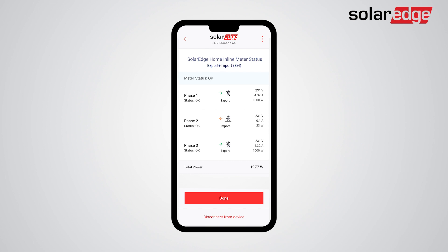The meter status screen enables the installer a quick view of the meter operation. Per-phase voltage, current, and power readings are presented, as well as the export or import directions. Tap Done.